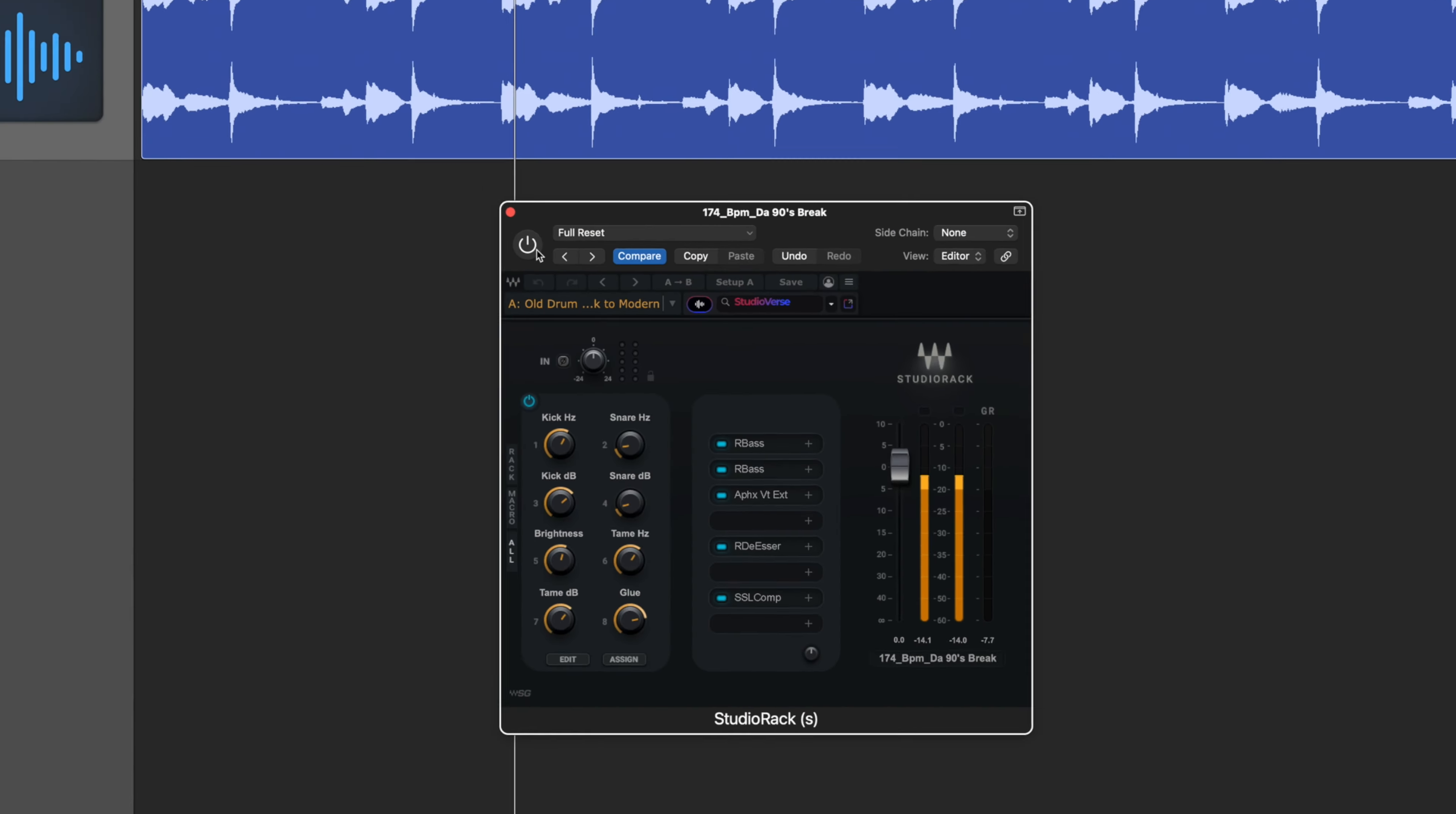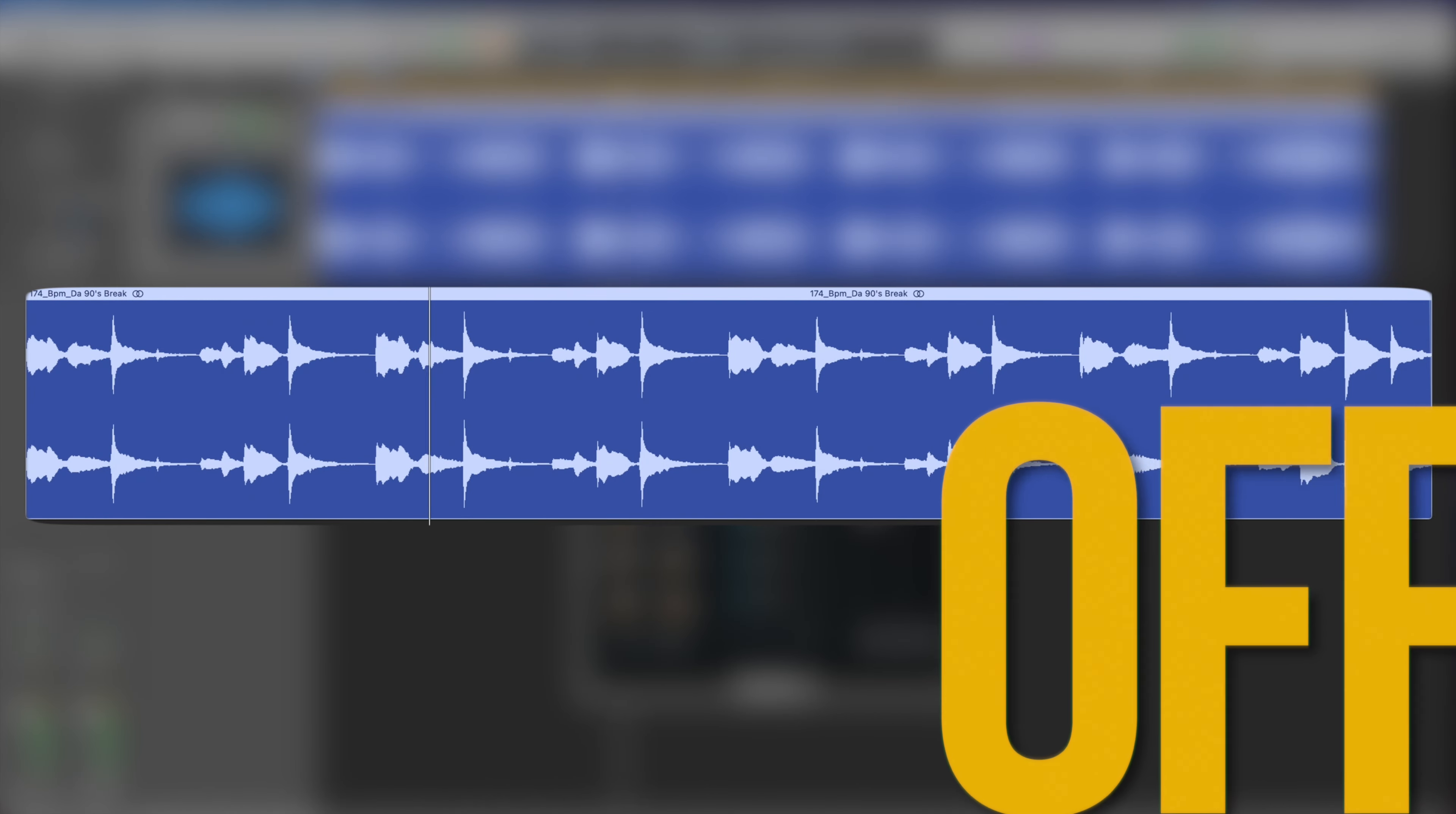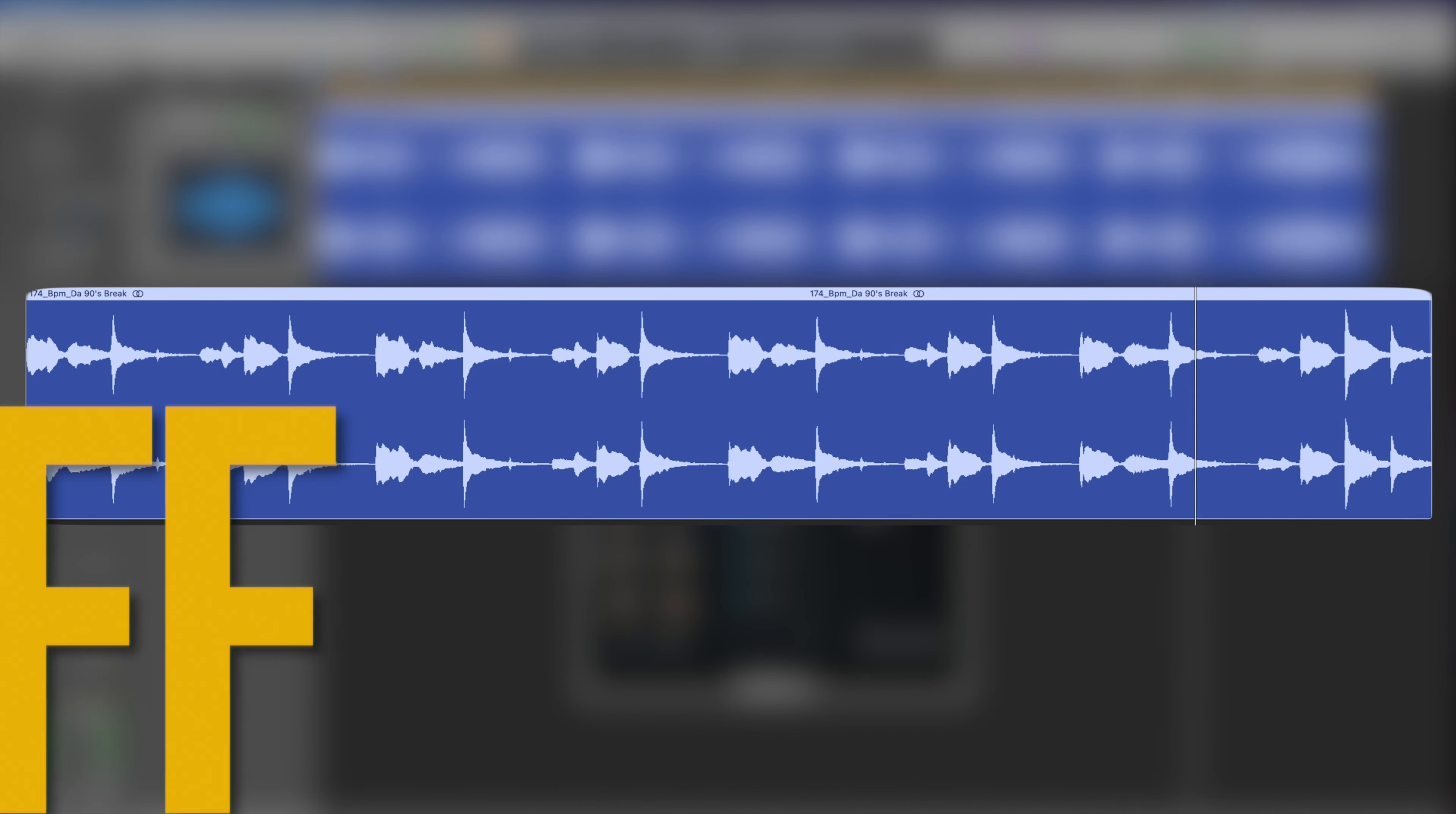And for the most part, that sounds okay. If you're going to layer that in with some other kicks and drums, which is its purpose, it's going to do the job. But there are some things we can do to wamp it up to kind of a more modern feel. Two cases of R-Bass, Aphex Exciter, De-Esser and SSL Comp.